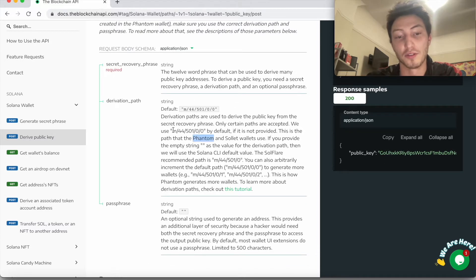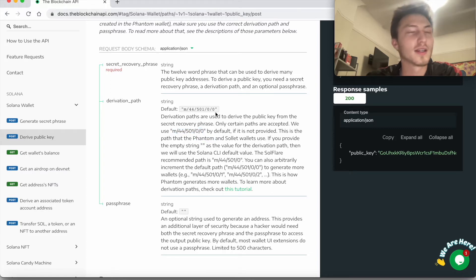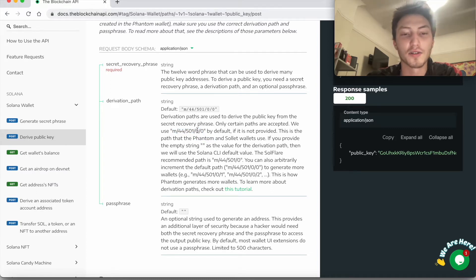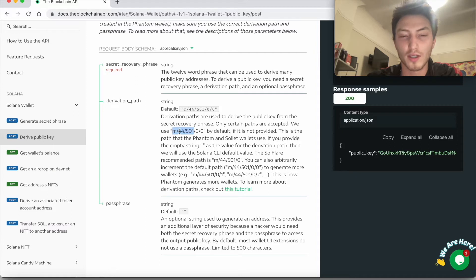And so if you look here, like Phantom uses this one. The CLI uses M44501, I think directly, and SoulFlare uses this one.